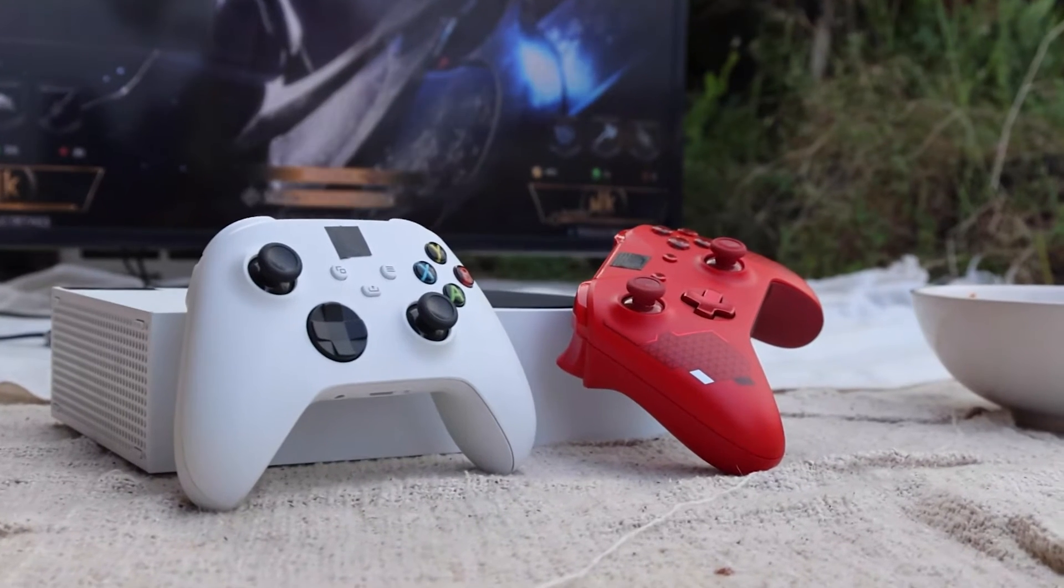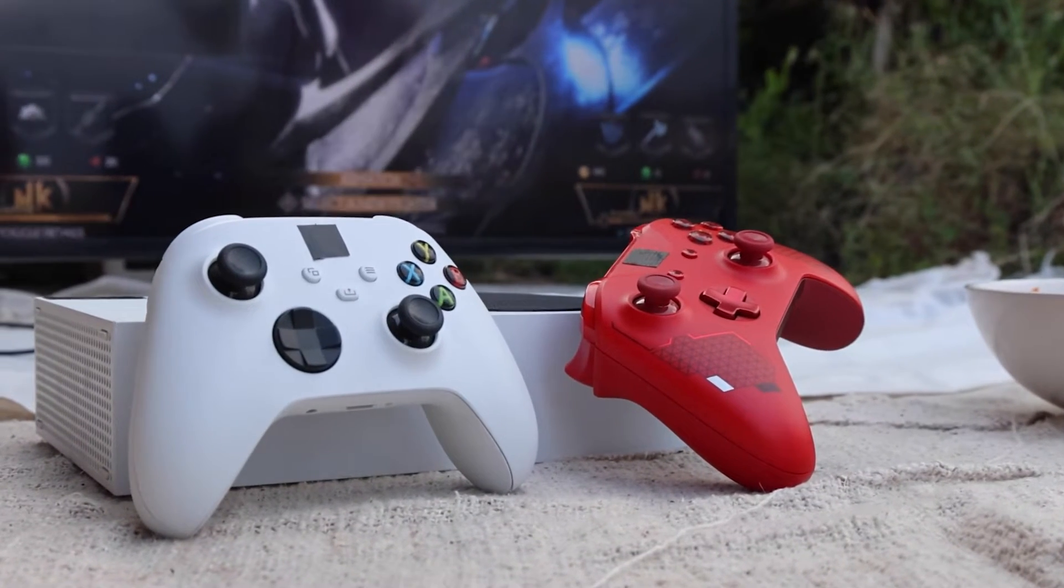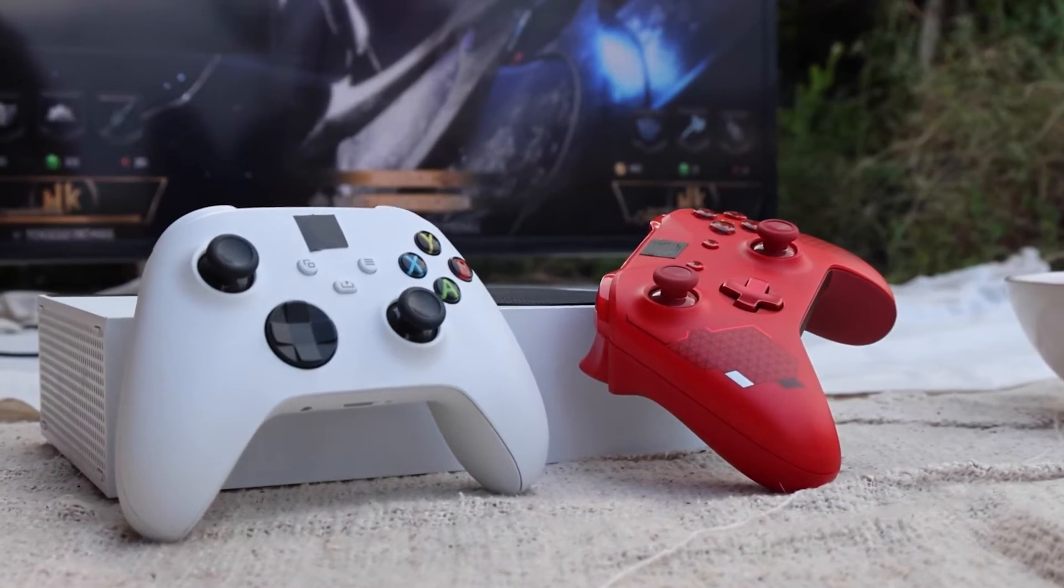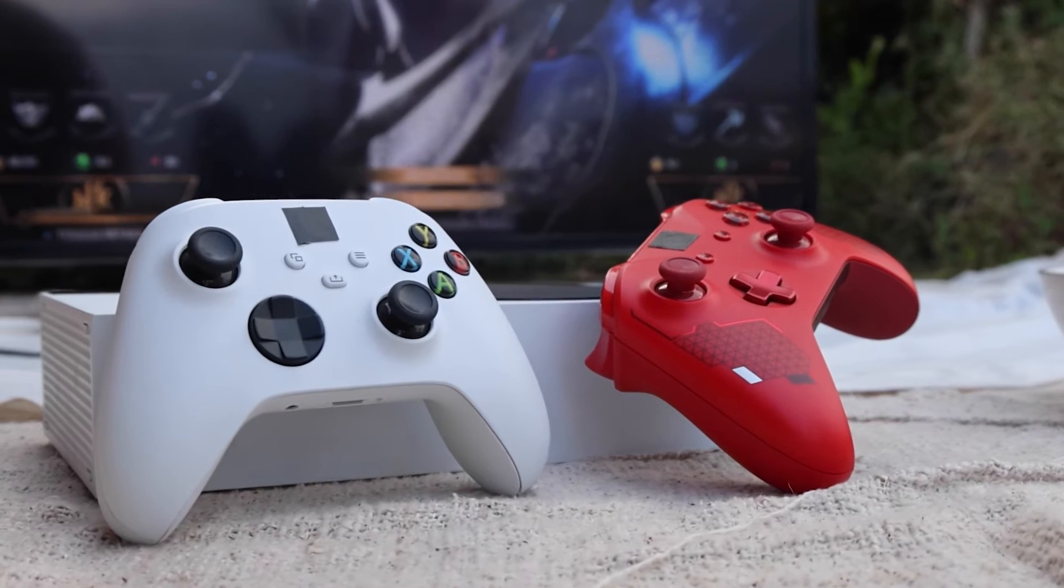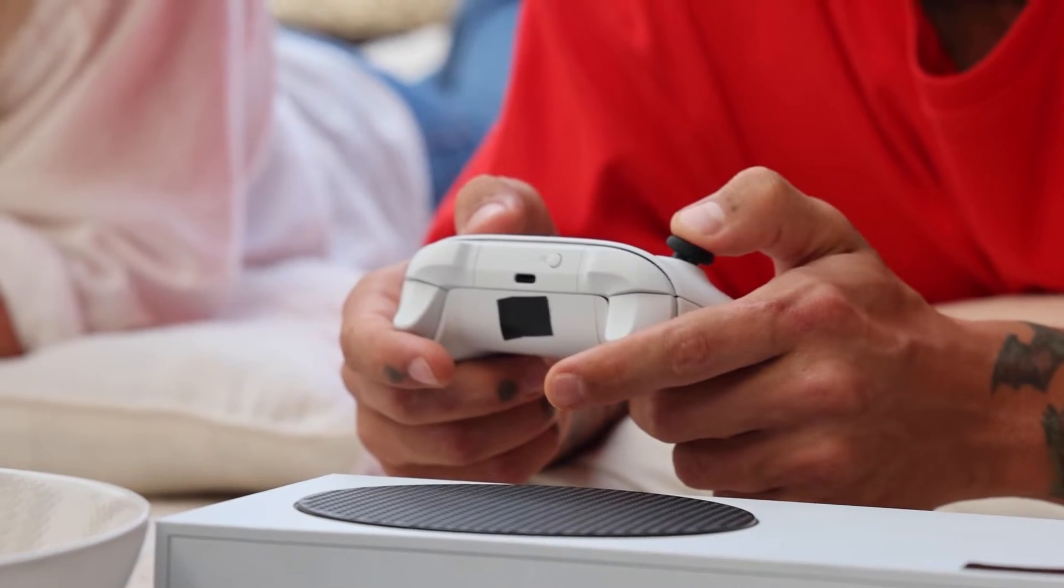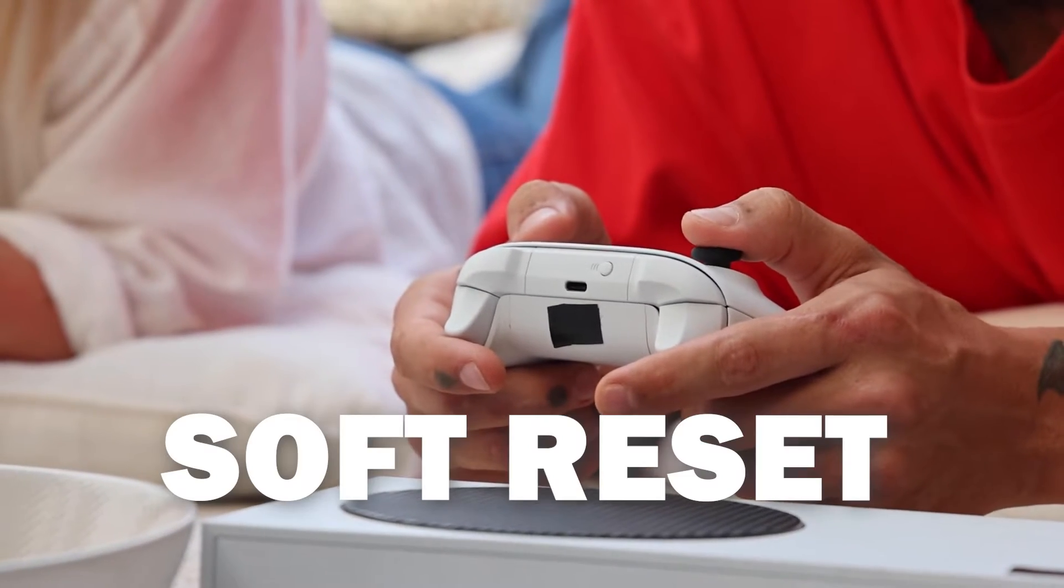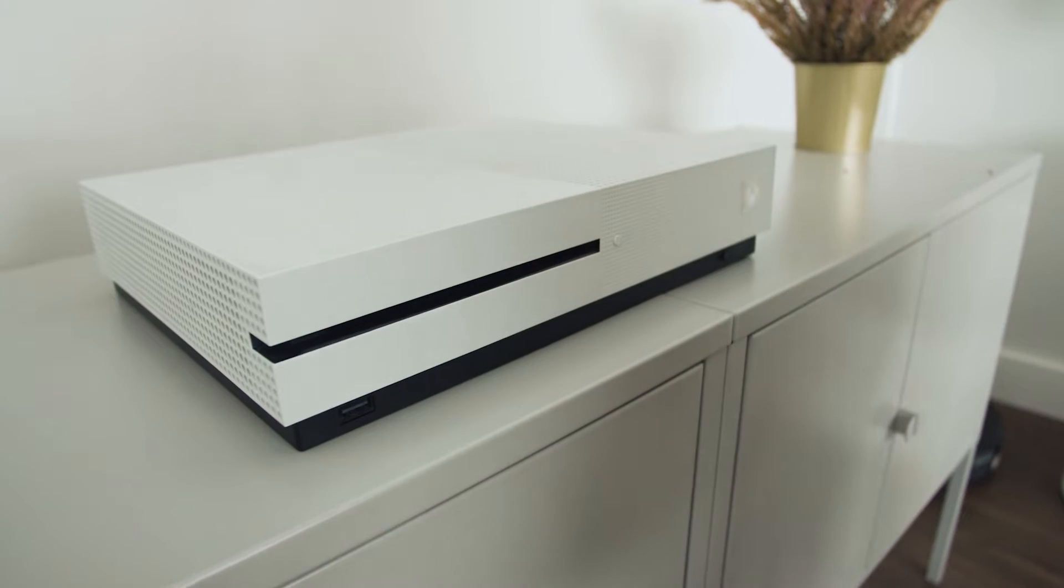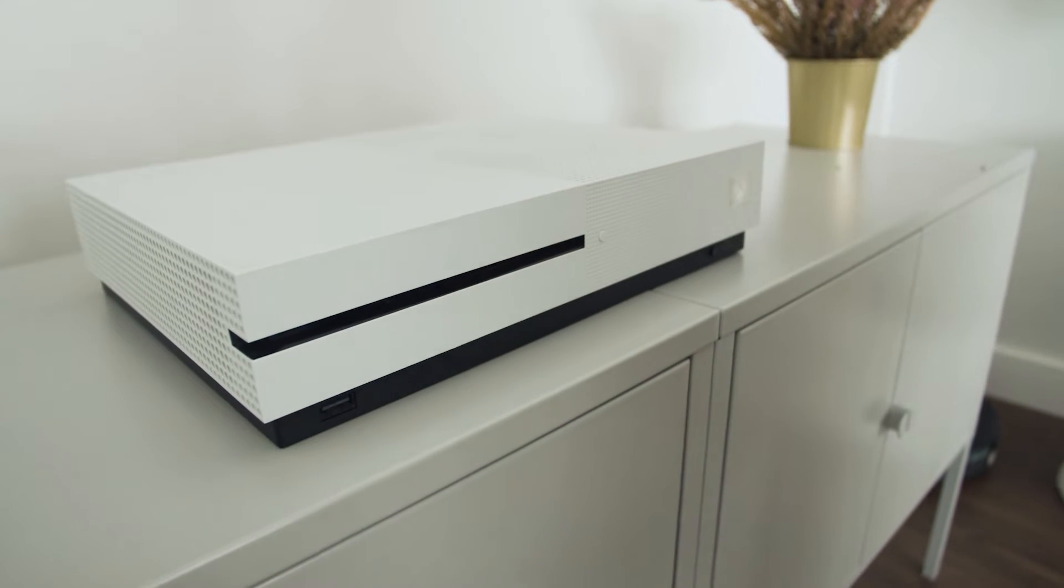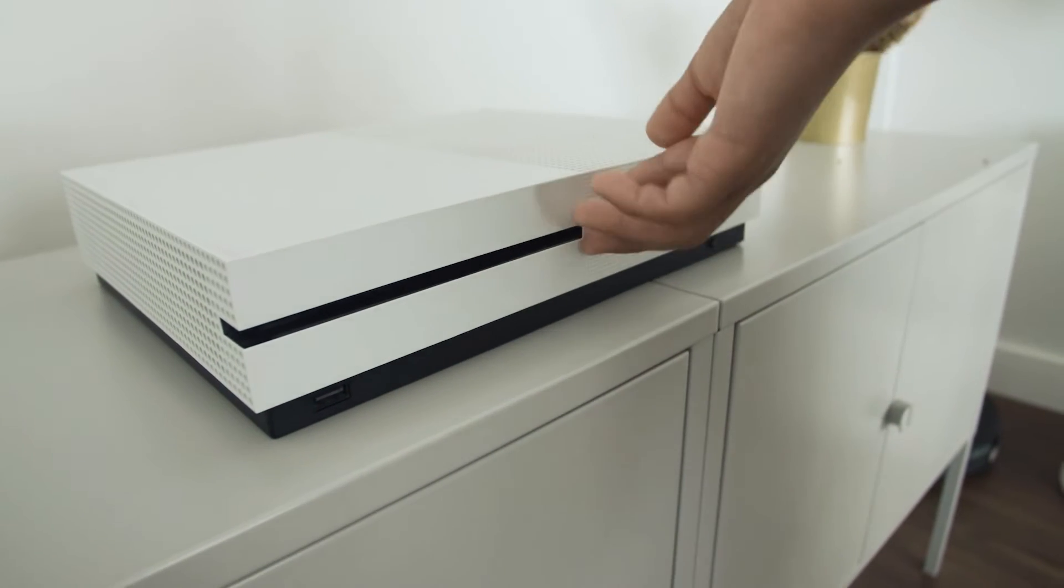I'm going to show you a few different things to try to help you get your Xbox back up and running again. The first method is the easiest one to try, and that's to do a soft reset. This is where you turn off your Xbox and you turn it back on.